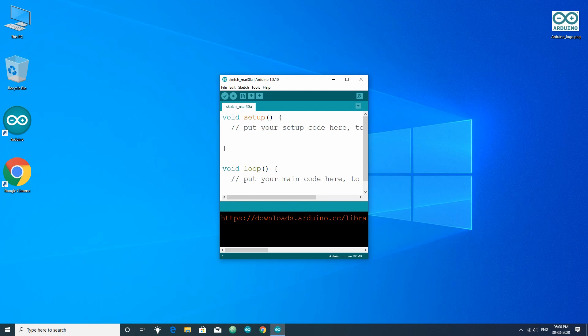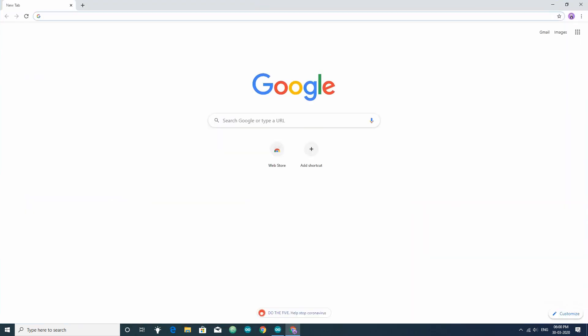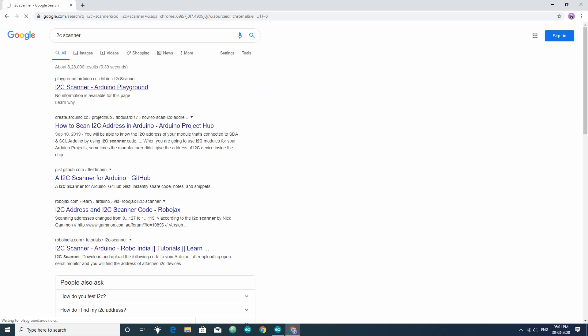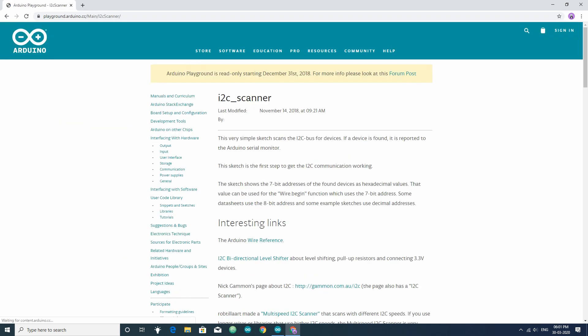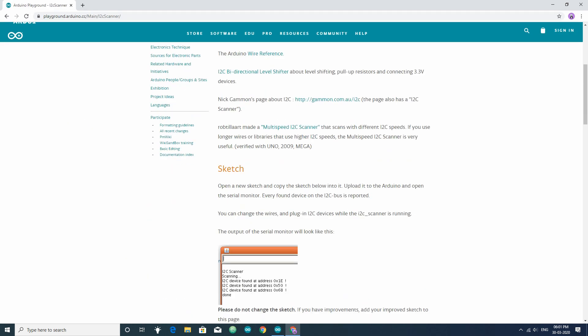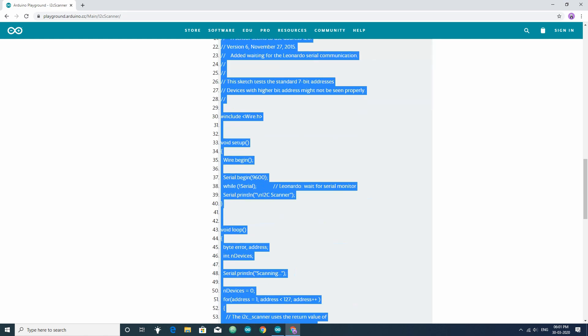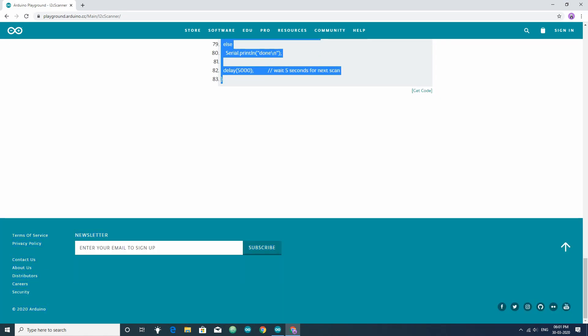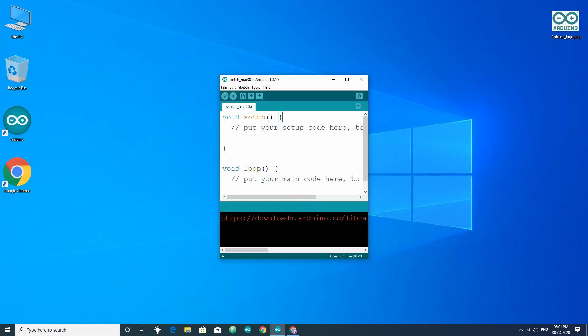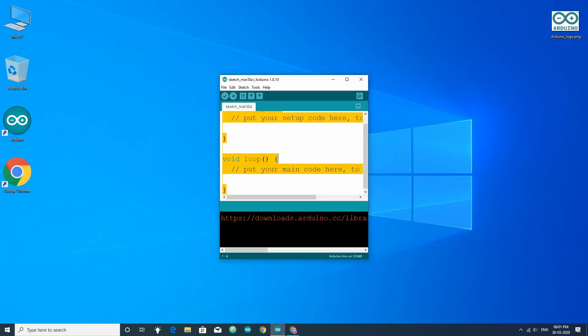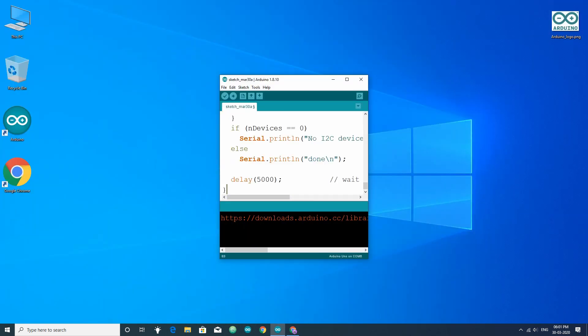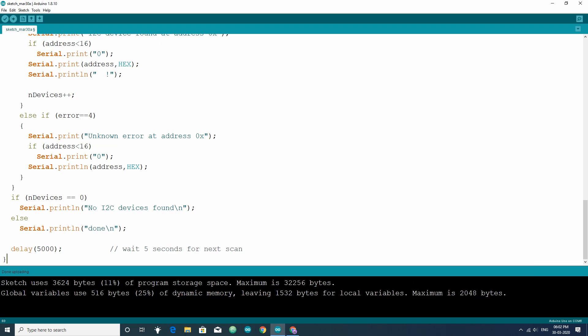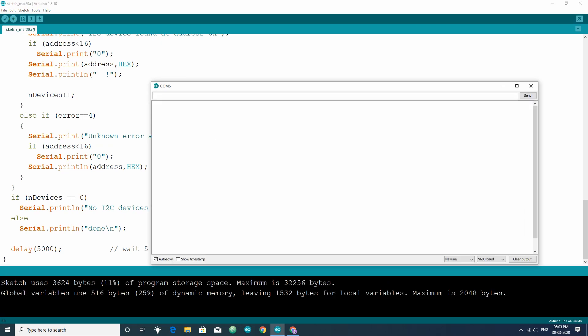After that, we need the I2C address of the OLED display. For that, upload the I2C scanner sketch and get the address from the serial monitor. Link of the I2C scanner sketch is given in the video description. Address of this display is 0x3c.